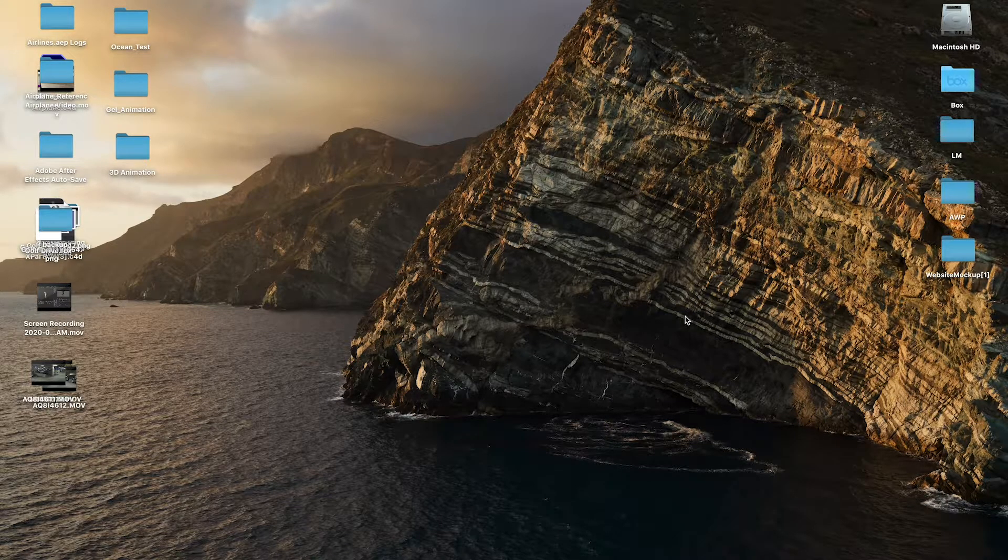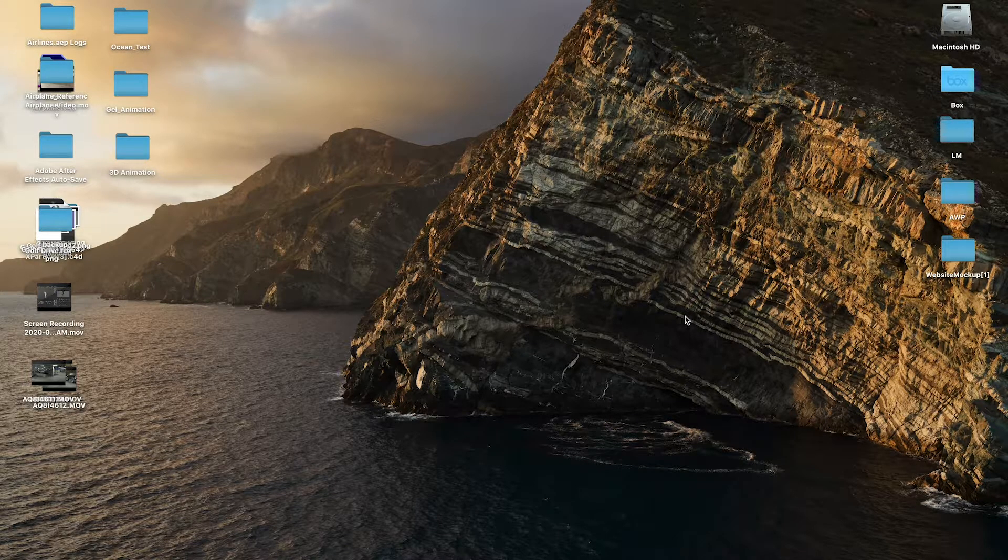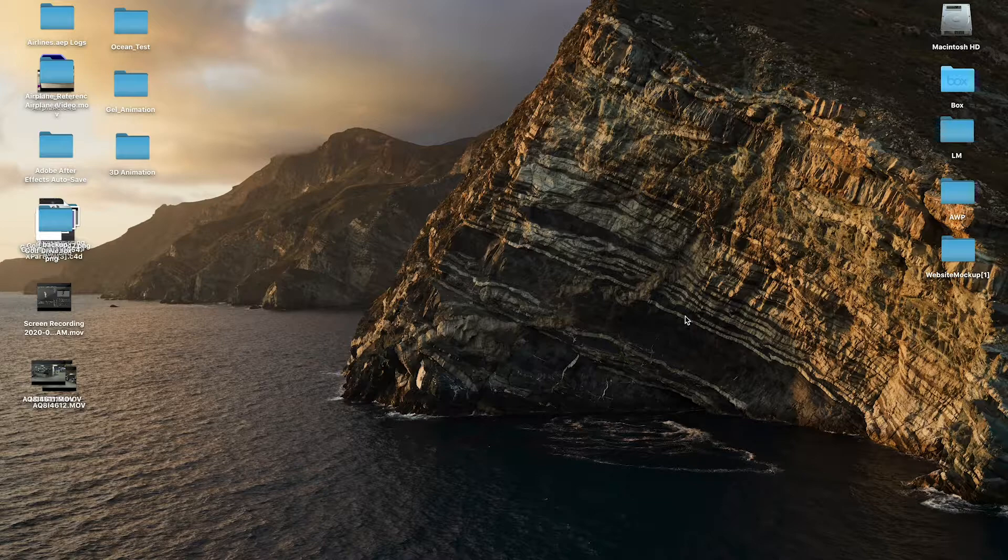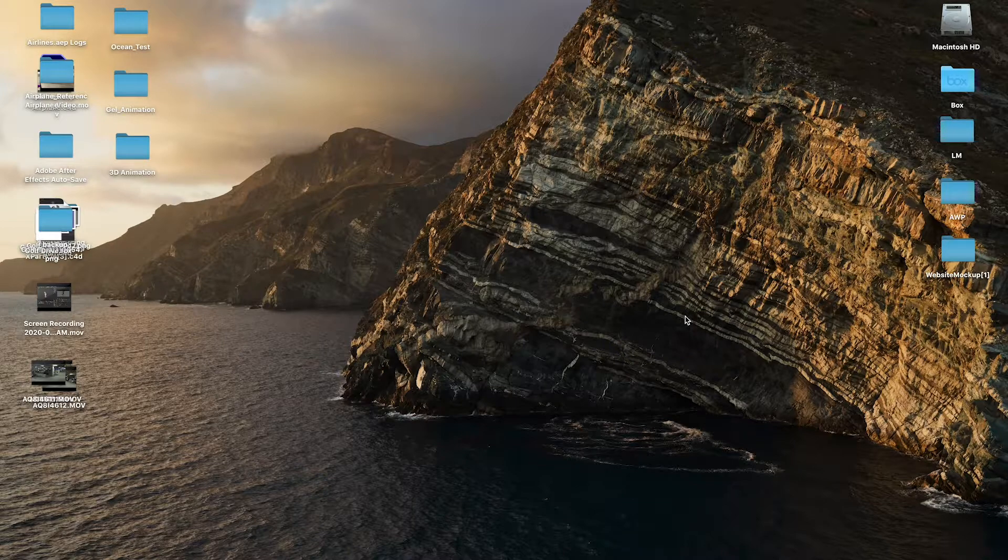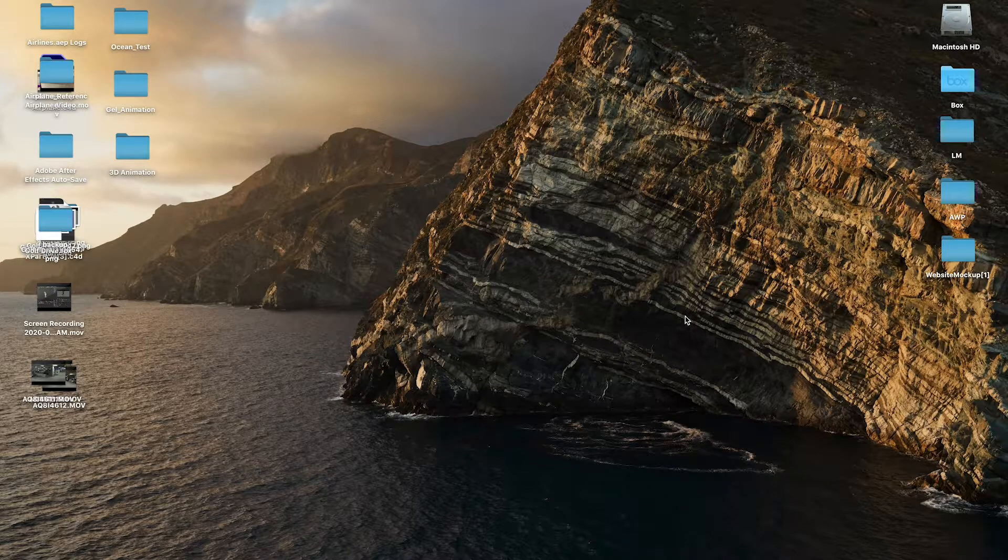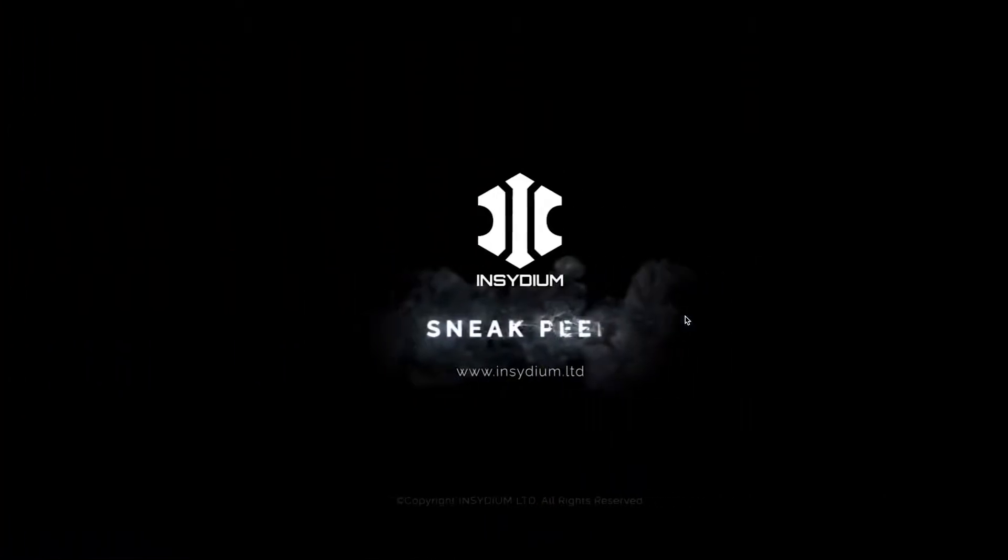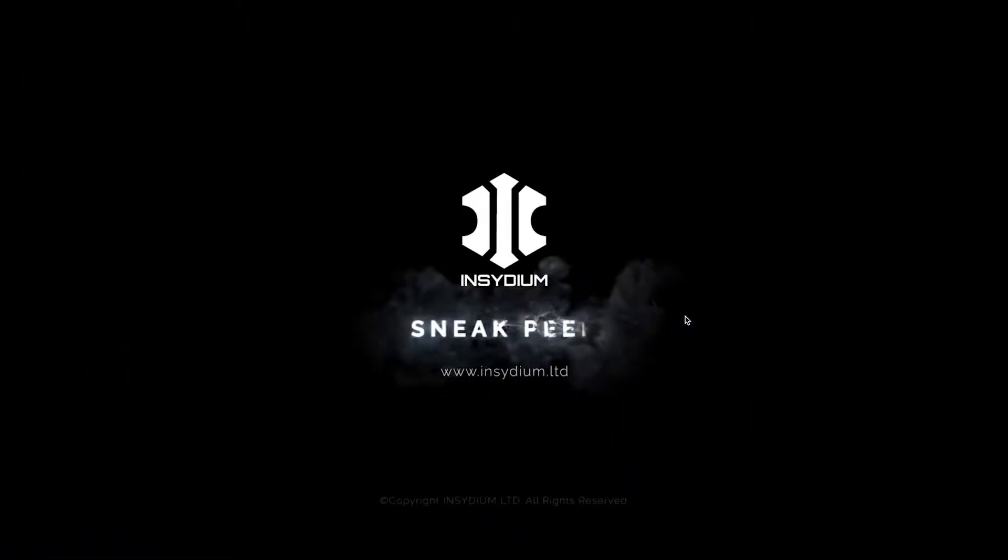All right guys, welcome to A-Williams Productions and today we will be going over a quick tutorial talking about vertex maps.